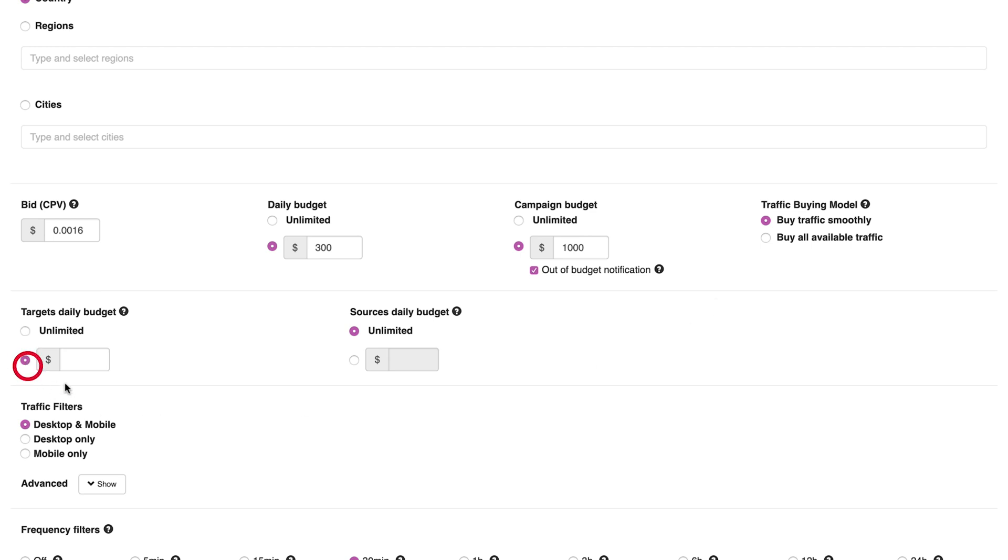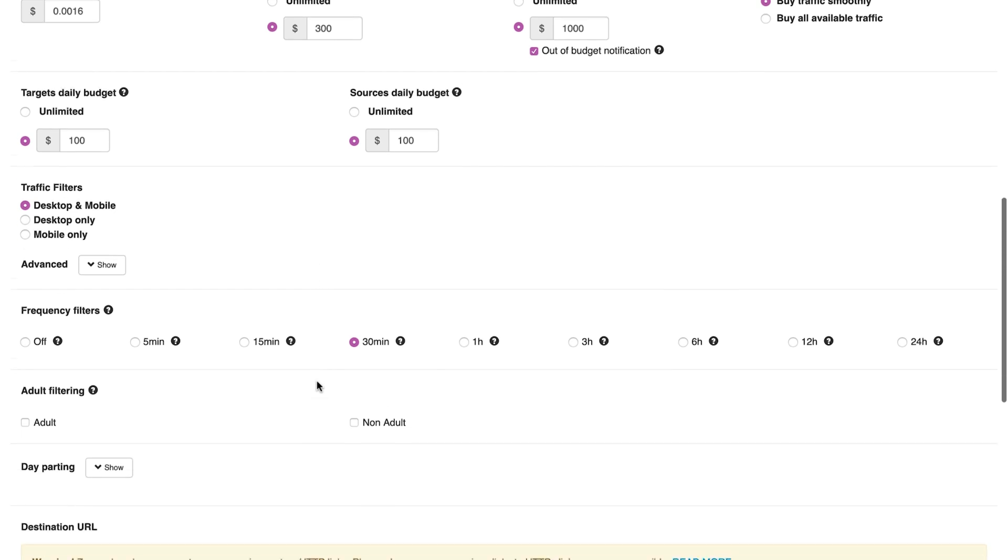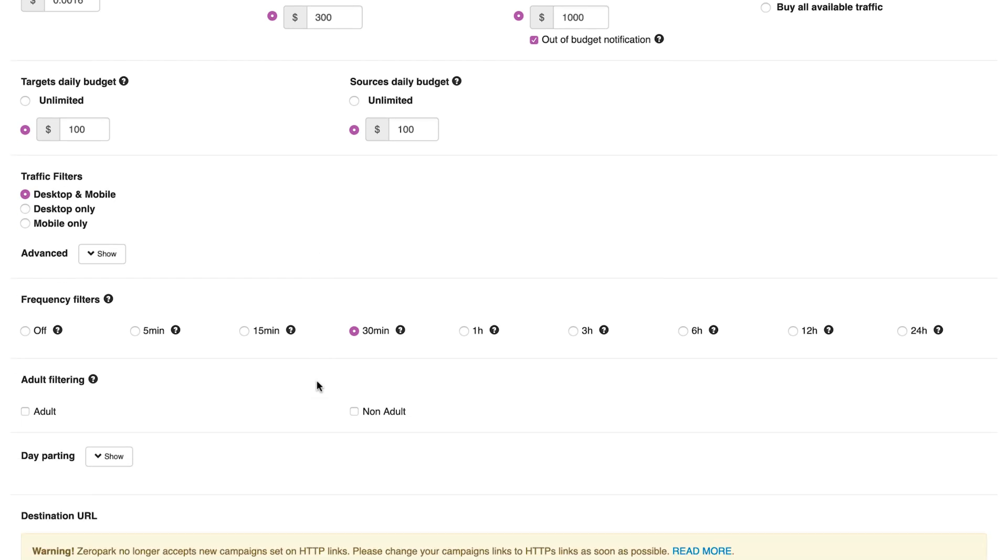You can choose a buying model. You can choose to spend your budget smoothly or buy all available traffic. Setting up a limit for the daily target and source budget will allow your traffic to be spent evenly among placements.